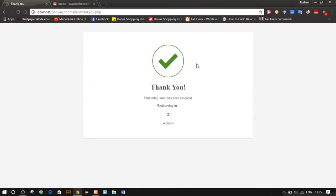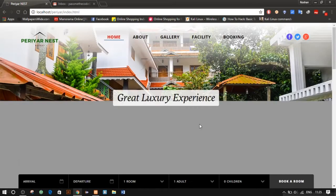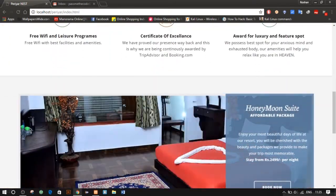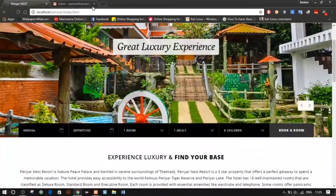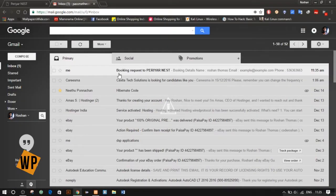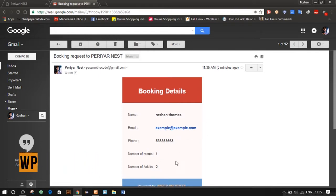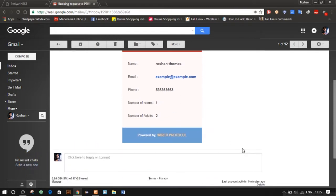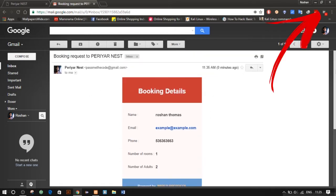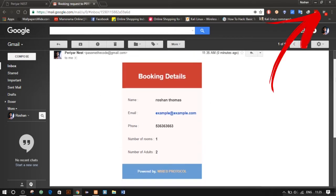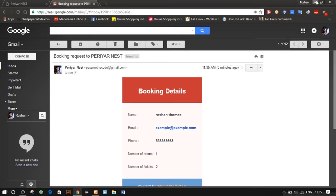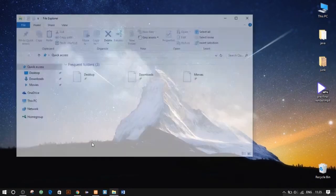Our request is being processed and you can see the page is being redirected to a thank-you page, and we are back to our index page. Let's check our email — as you can see we have a new mail. I have implemented a nice good-looking email template. If you want to know how to make an email template, I'll put a card in the top right corner and you can watch that video.